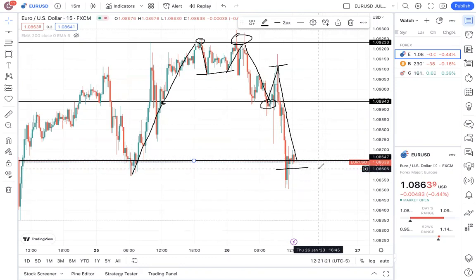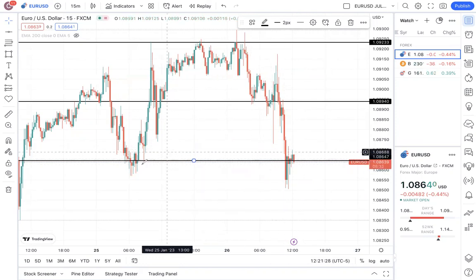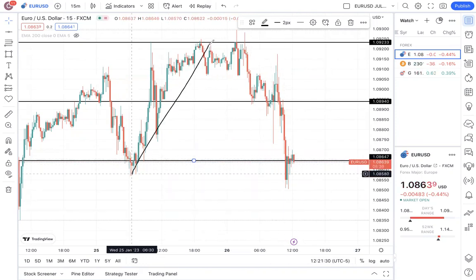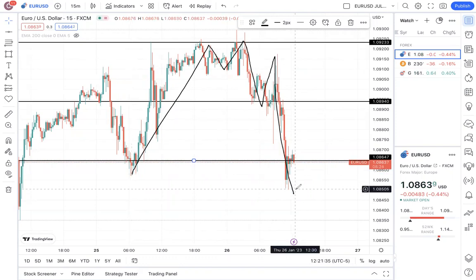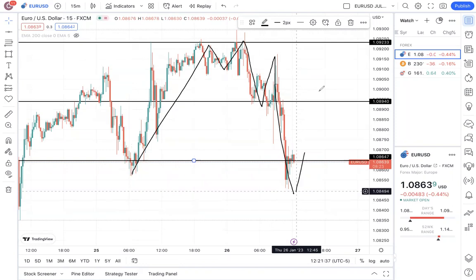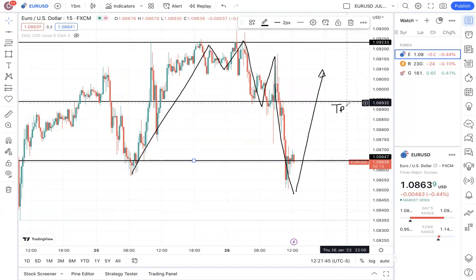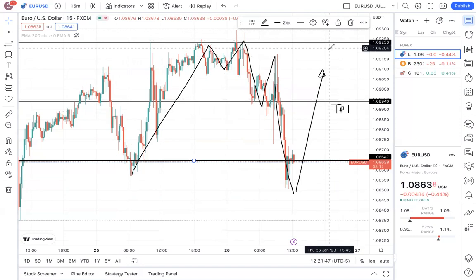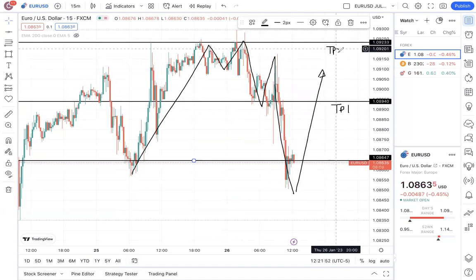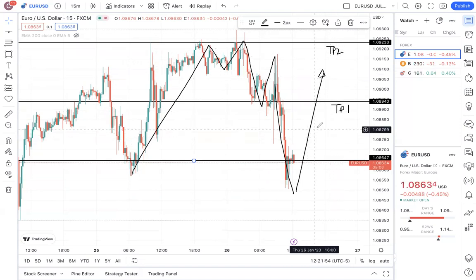Even without any indicators on your chart, just by identifying these market patterns, we can assess that because of this sequence of moves, the next logical thought is that the market is going to go back up. We can set our take profit, or set our next resistance level, and consider this TP1 — take profit one — or we can set another level as our second resistance, TP2.